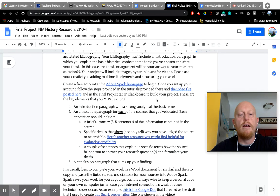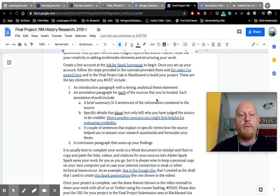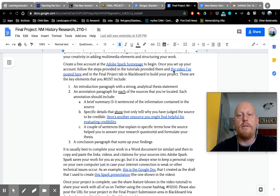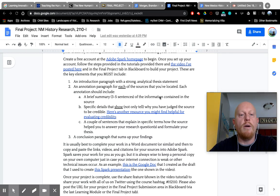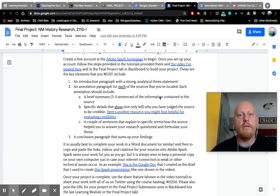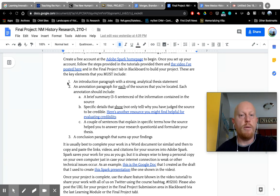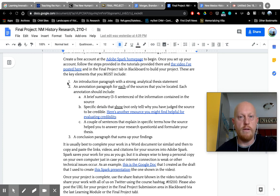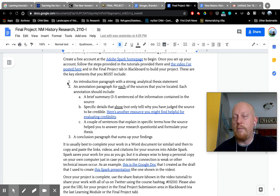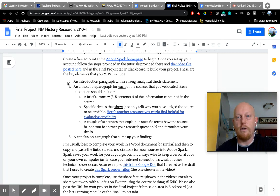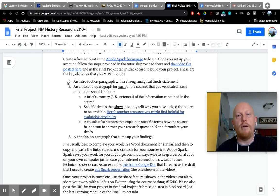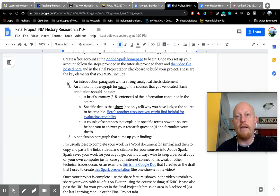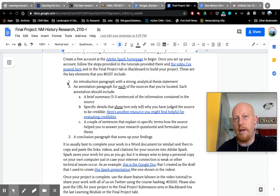I'm going to go over the elements of the project that are necessary for your work here. One, you need to have an introduction paragraph in your project that provides a strong analytical thesis statement. If you have a good analytical research question, that should be fairly easy because your answer or the conclusions you've come to about your research question, that will be your thesis statement. Your thesis will answer that and take a stand and say this is why this is the best answer to my question.